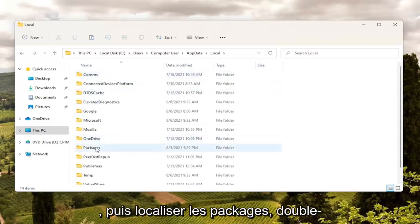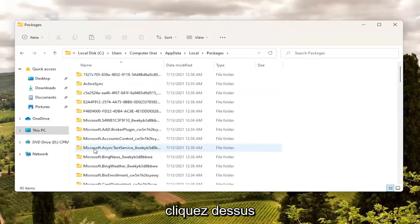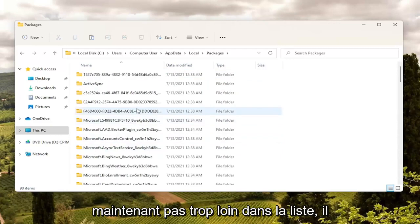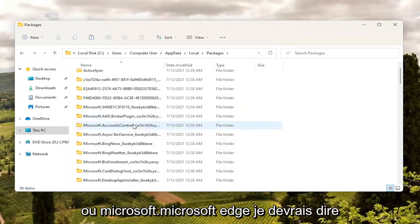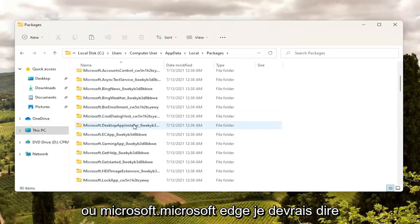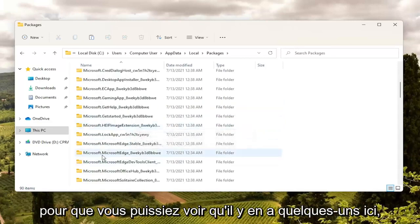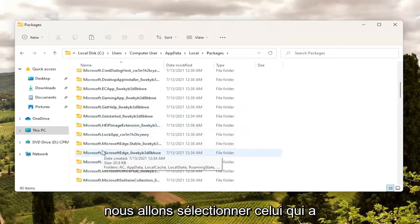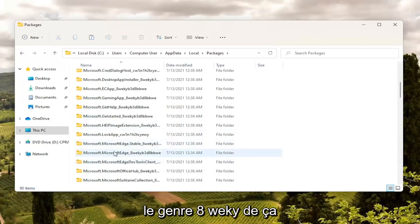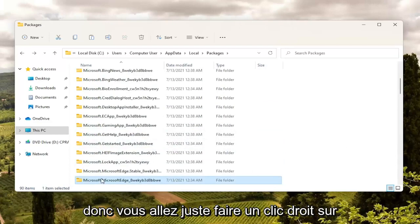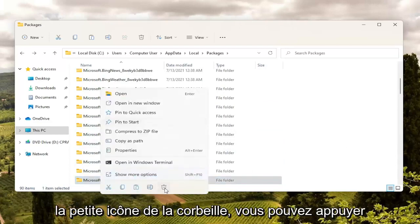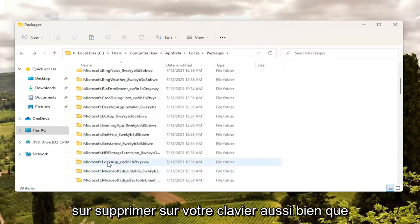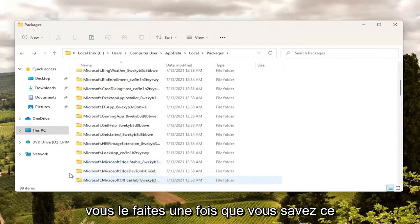Then locate the Packages folder and double click on it. Not too far down the list there should be something that says Microsoft Edge. You can see there are a couple here — we're going to select the one that starts with 8WEKY. Right click on that folder and select Delete, the little trash can icon. You can also tap Delete on your keyboard — you can do either or.